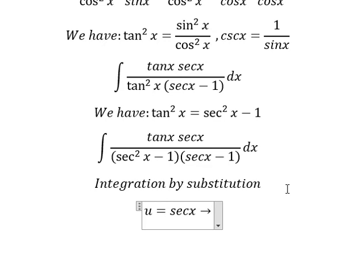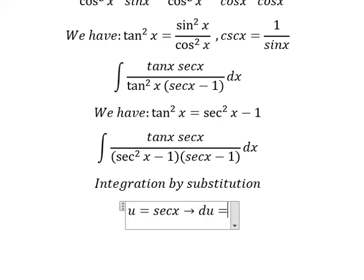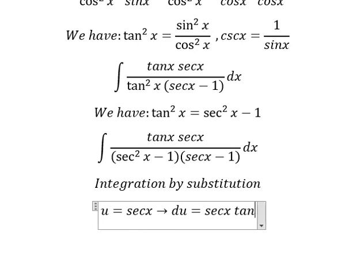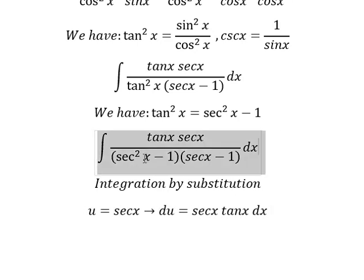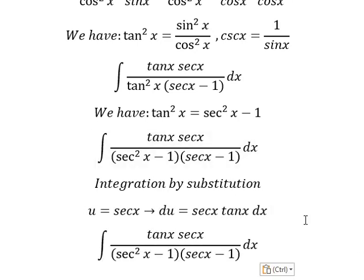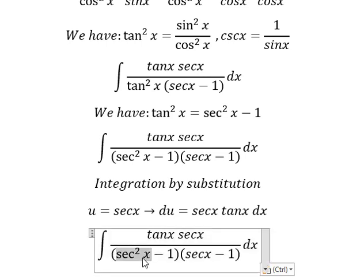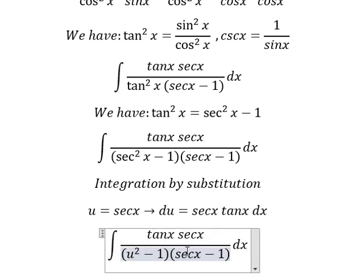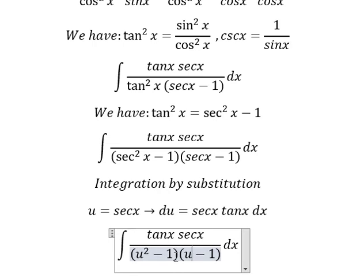Next, we can use integration by substitution. Let u equal secant of x. We take the first derivative of both sides and get du equals secant x tan x dx. So this expression we change by u, and secant x tan x dx we change by du.